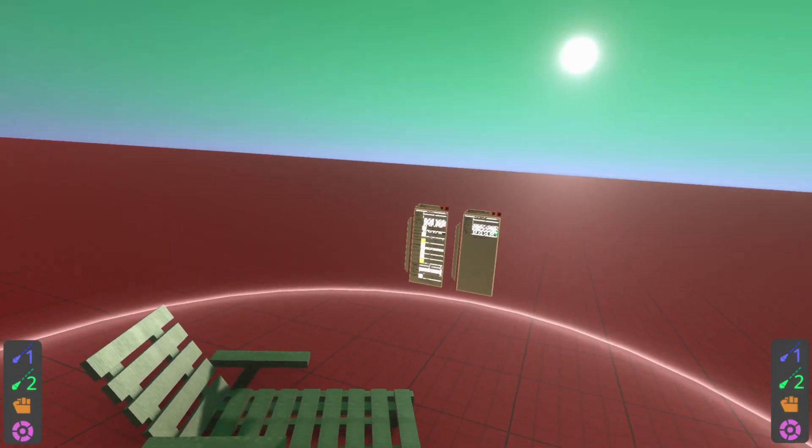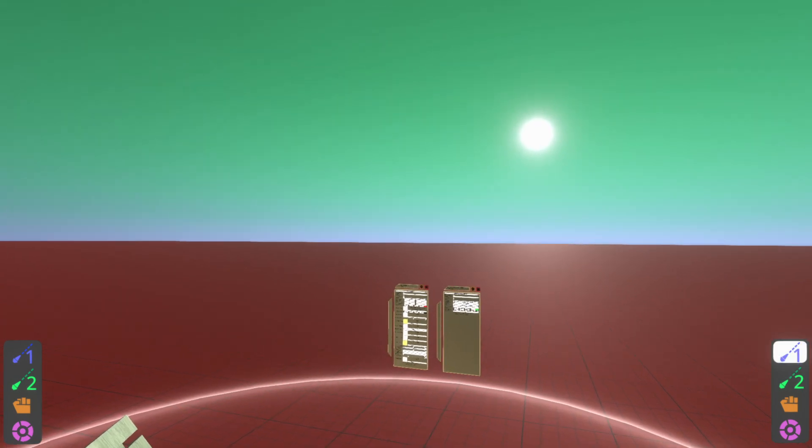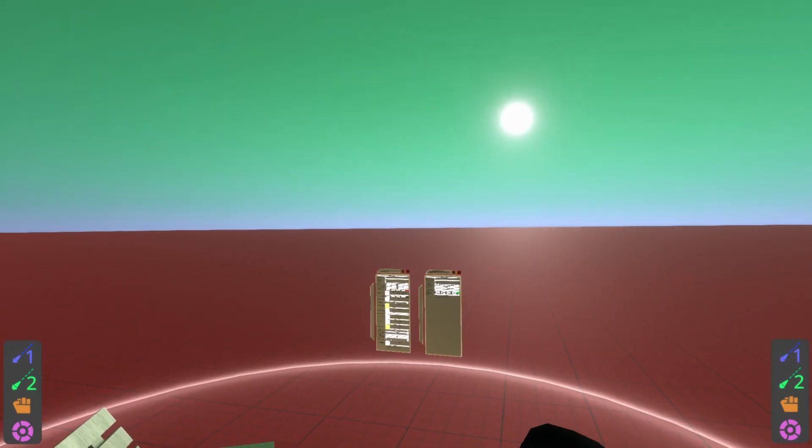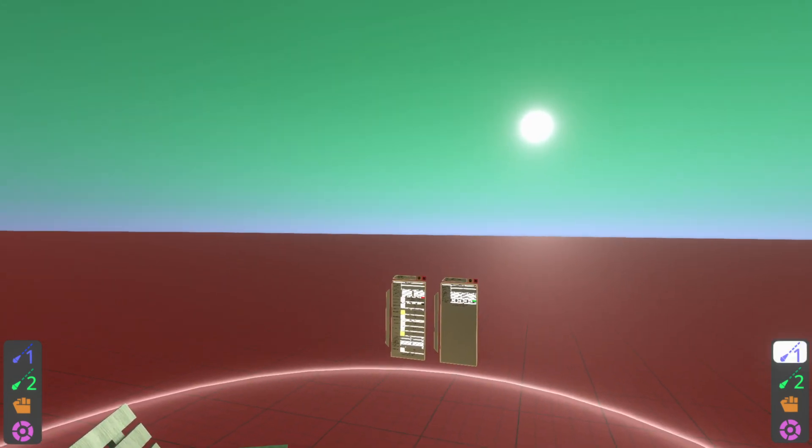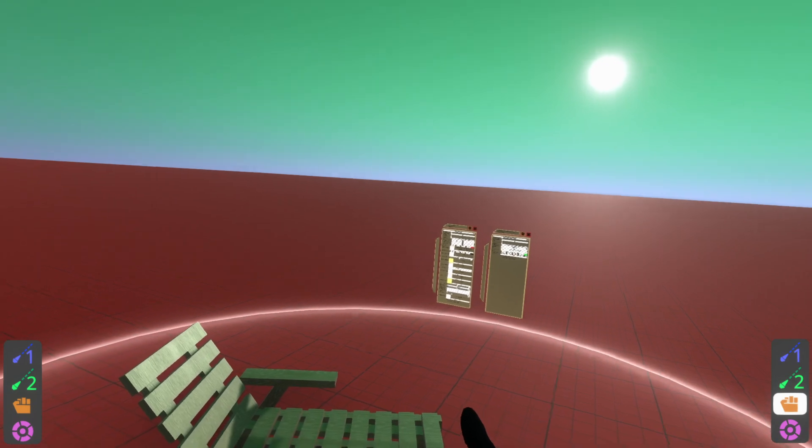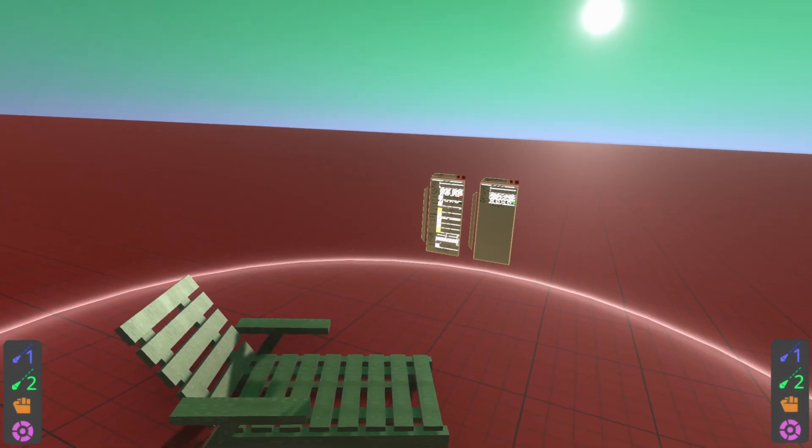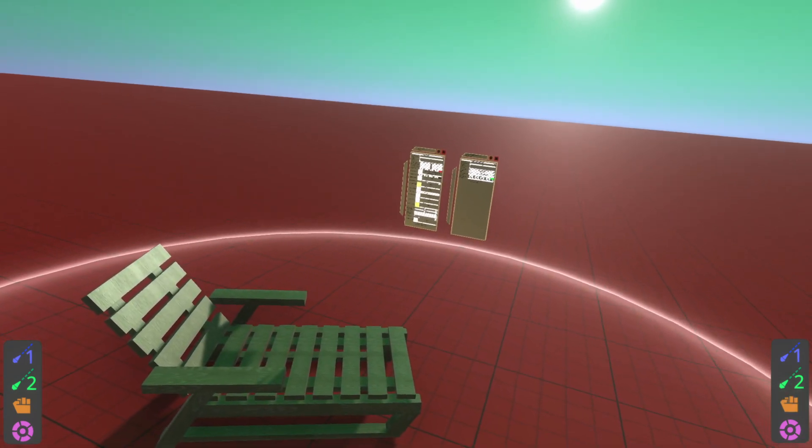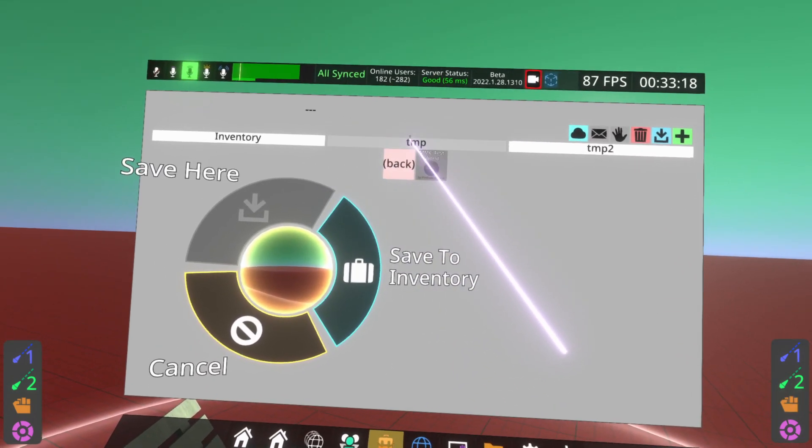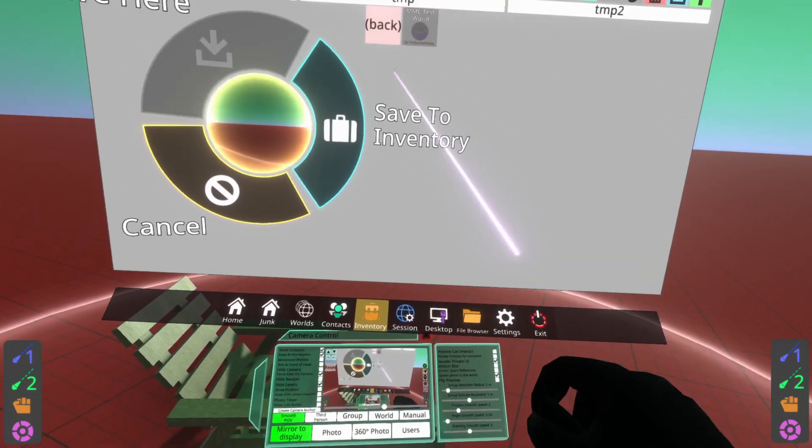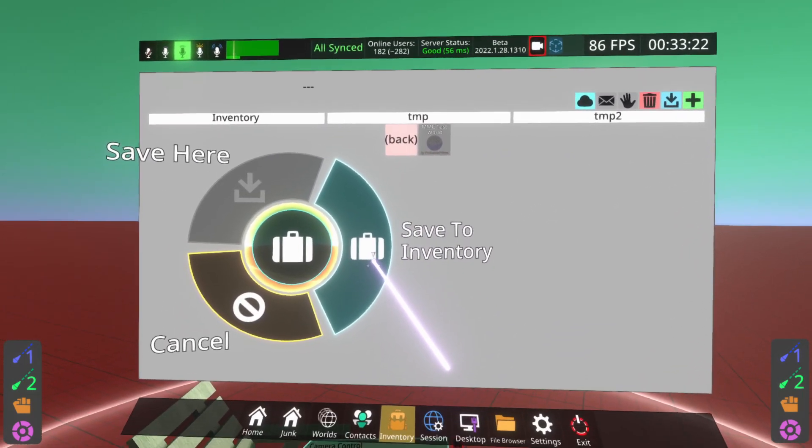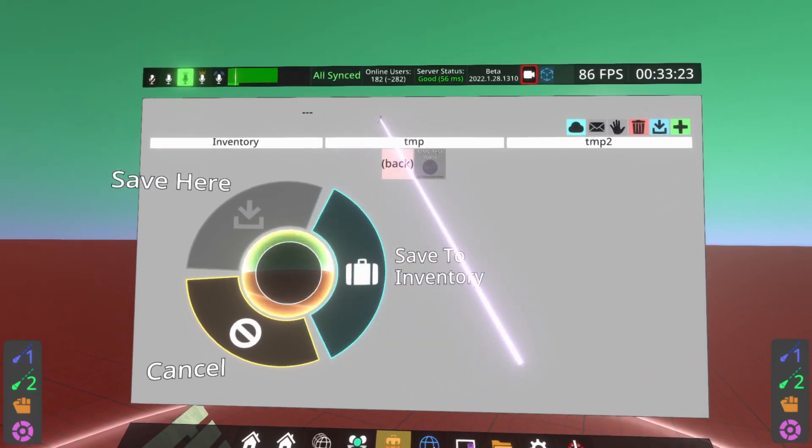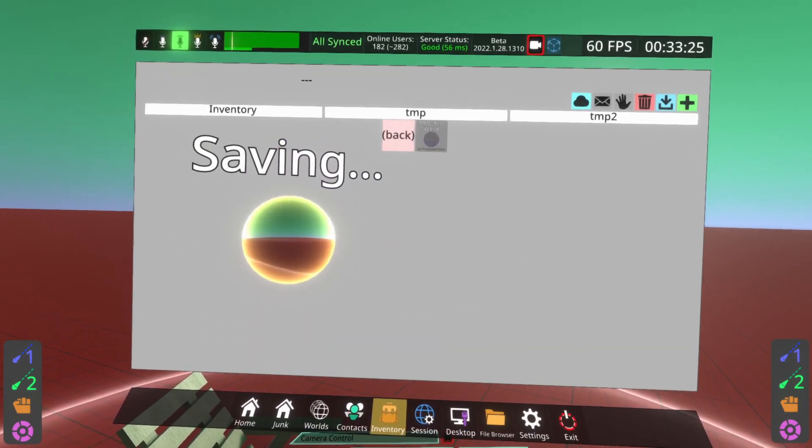So I'm going to go ahead and navigate to a folder within my inventory where I want to store this world. I recommend a blank folder, such that you don't get lost in the root of your inventory. So I've now navigated to an empty folder. You'll see if I turn my private UI back on, I'm inside inventory, temp, temp 2. My inventory is a mess. And you'll see save to inventory is now lit up and I can select it. So I'm going to go ahead and select it.